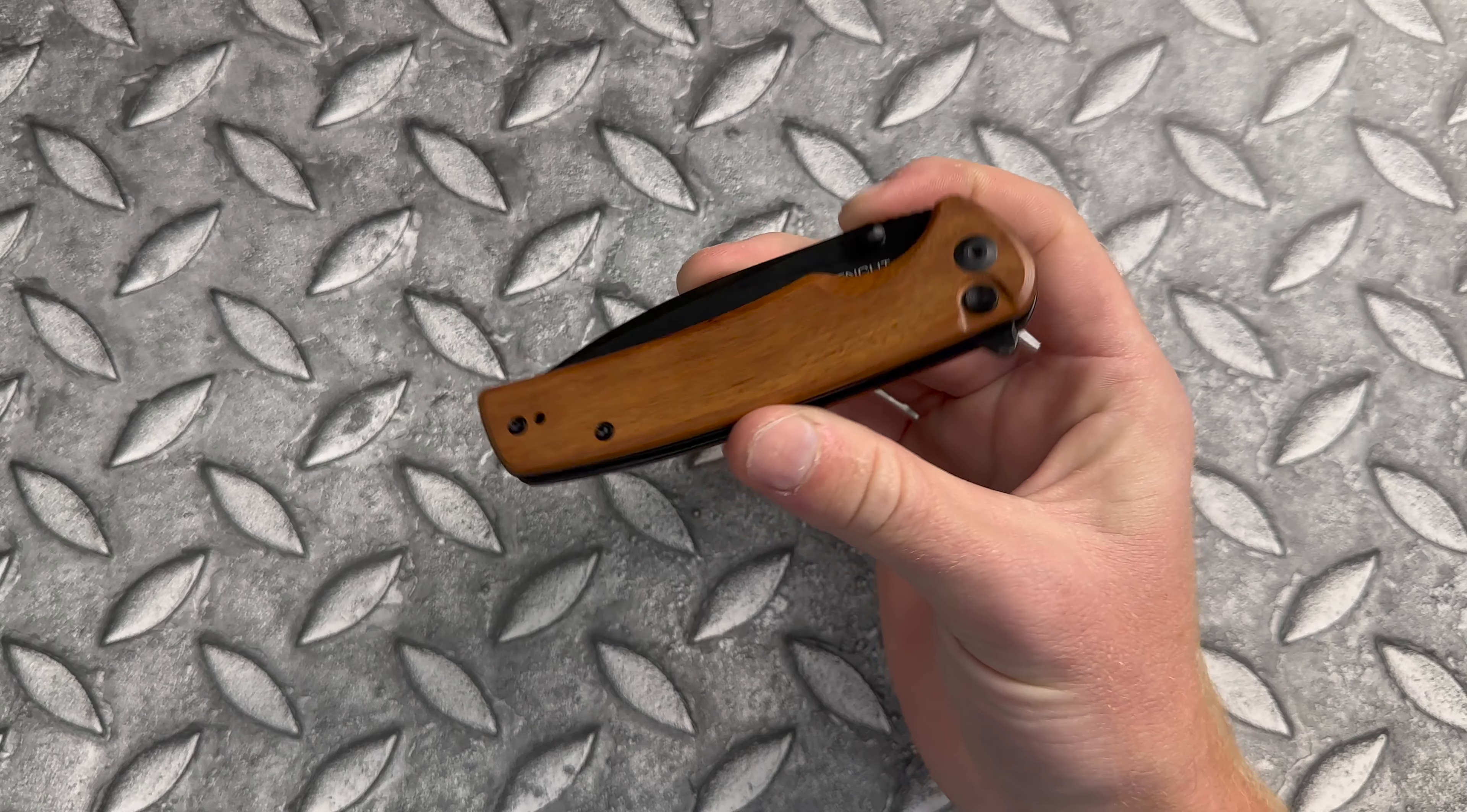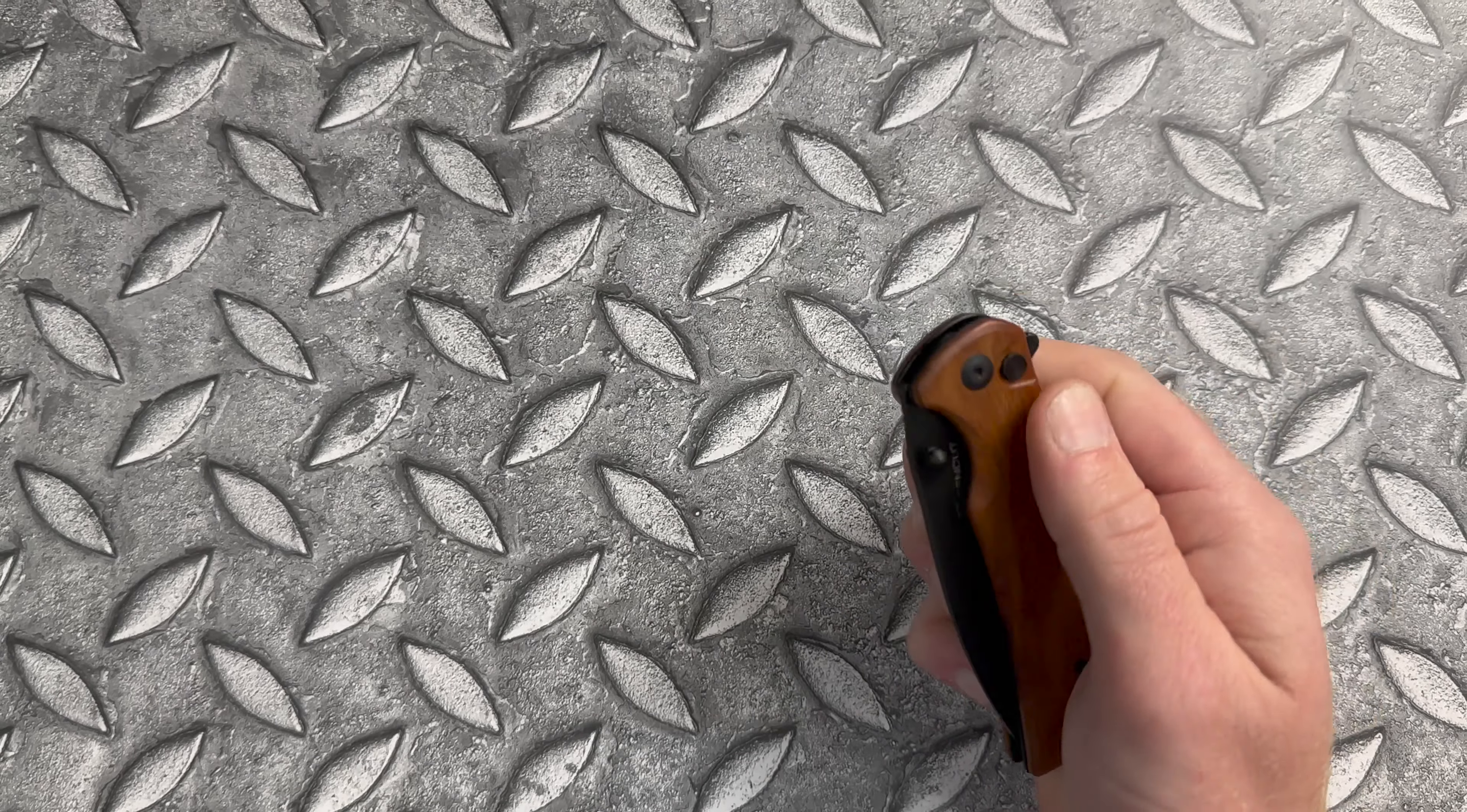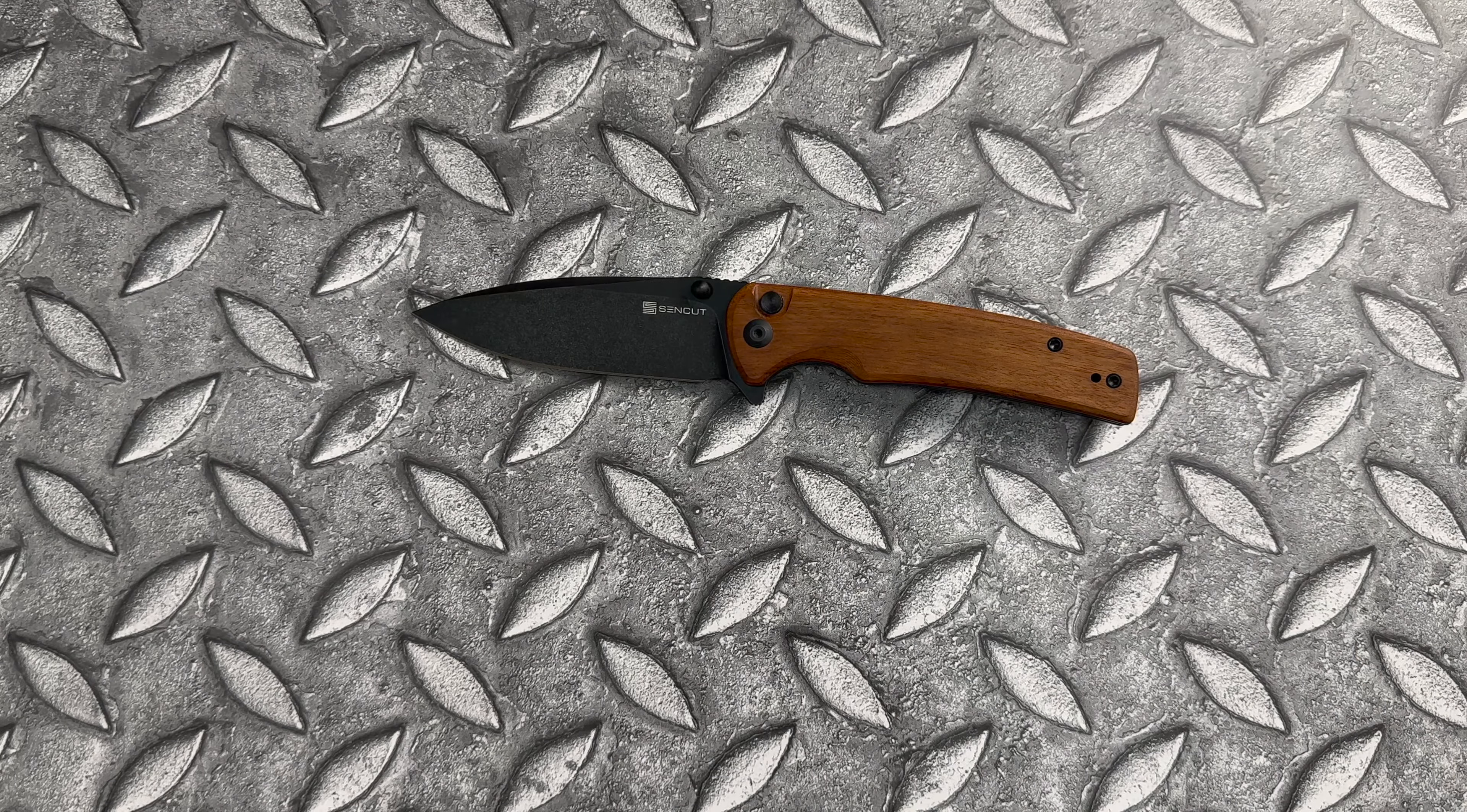The next closest thing were some other Sencut knives. So if you're looking for the fidget factor that you get with a button lock but maybe you don't want to pay, man that is good, maybe you don't want to pay the price for a Civivi knife, you know, that's a personal choice. Pay a little bit more.